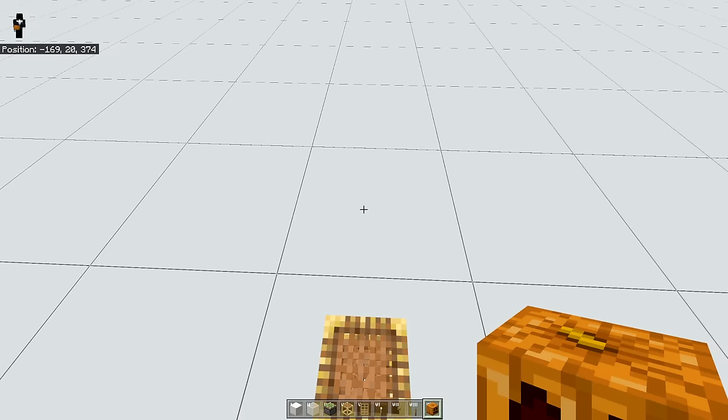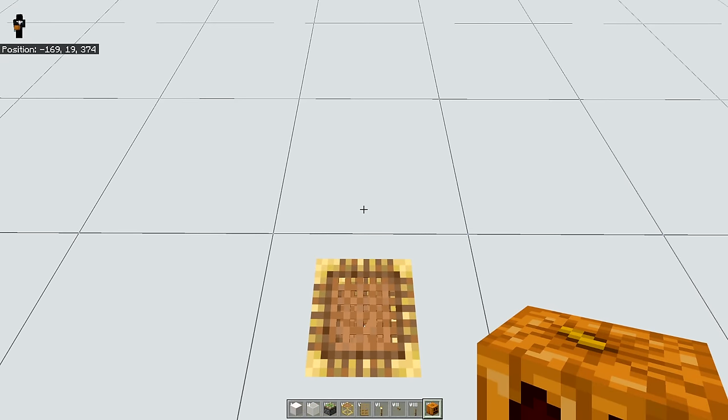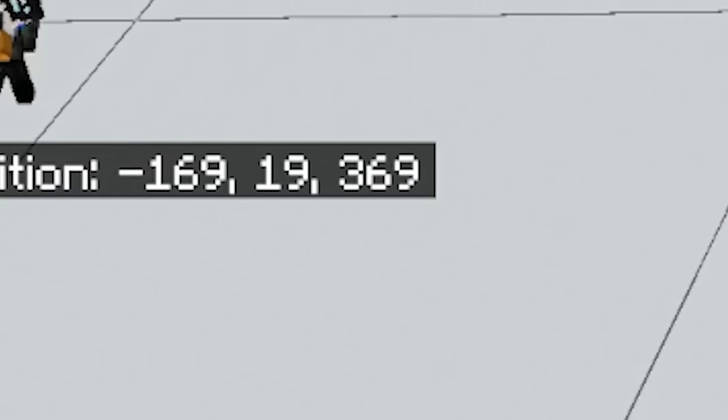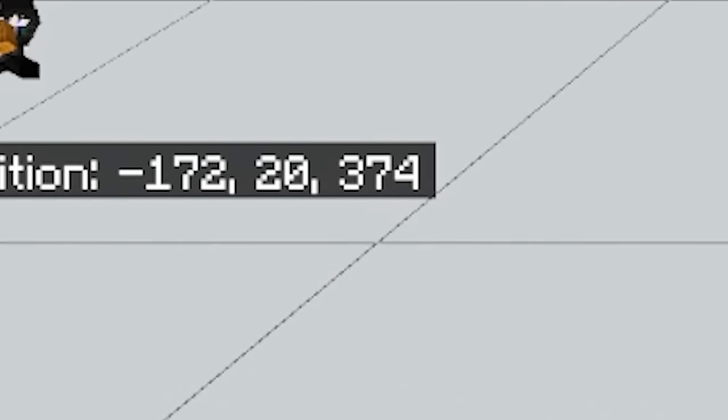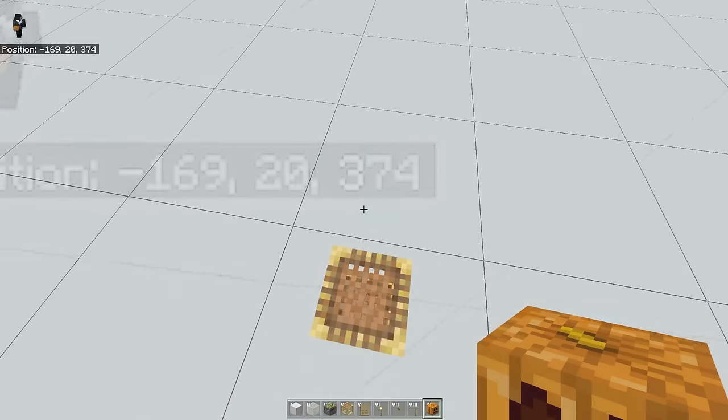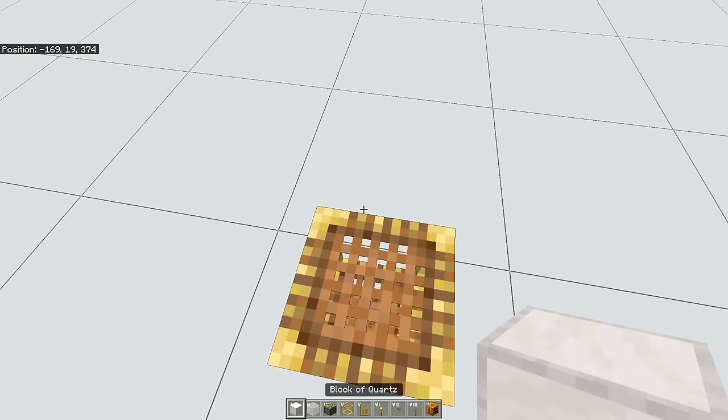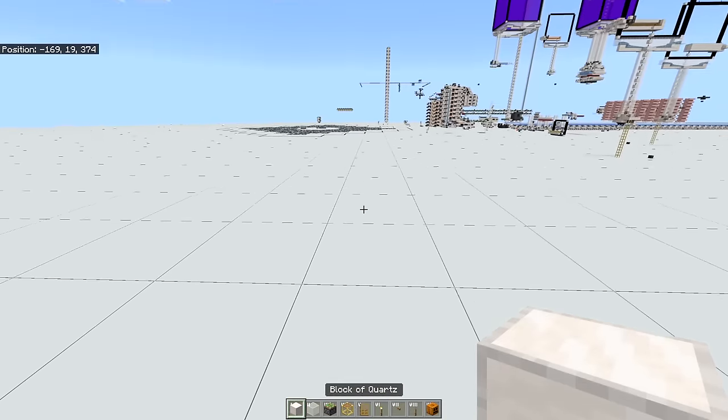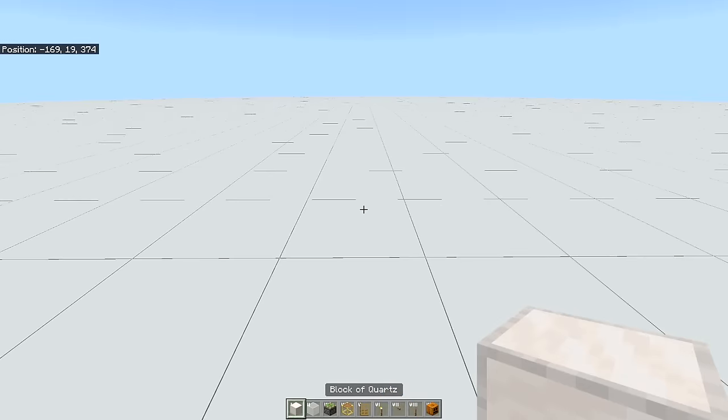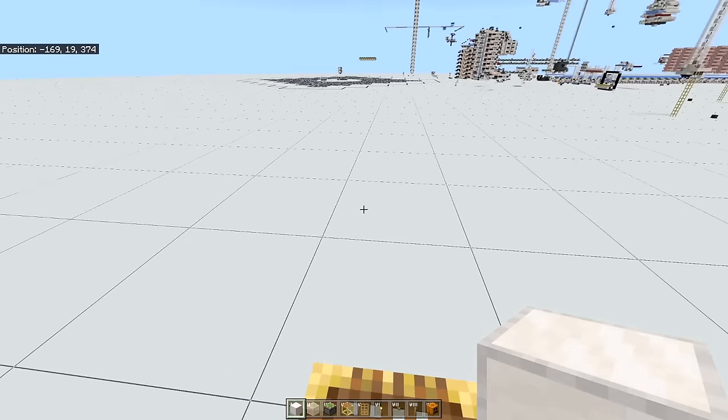Alternatively, you can look in your coordinates. If the third number, this is the z-coordinate, goes in the negative, then that is north. And if the first number, that is x, also goes in the negative, then that is west. So you want to build this farm facing north or facing west.